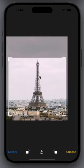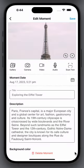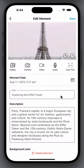You can also select background colors for your moment. Click Save, and you are done.